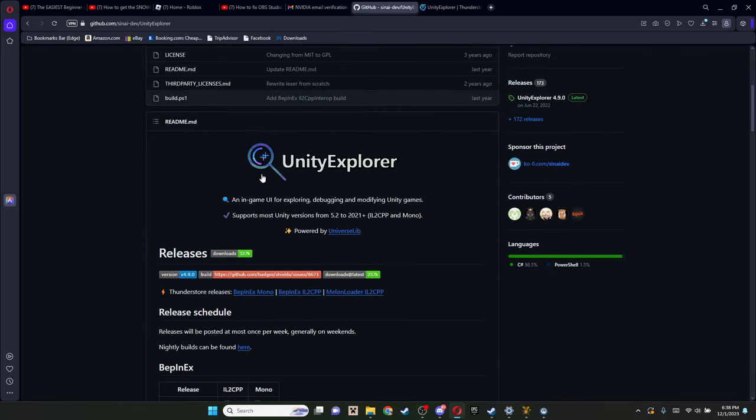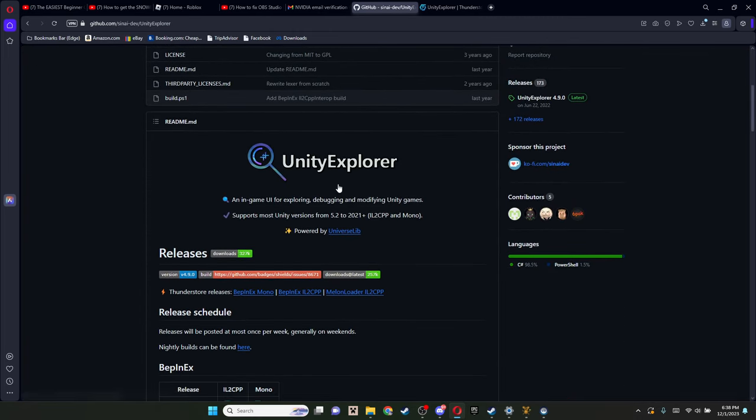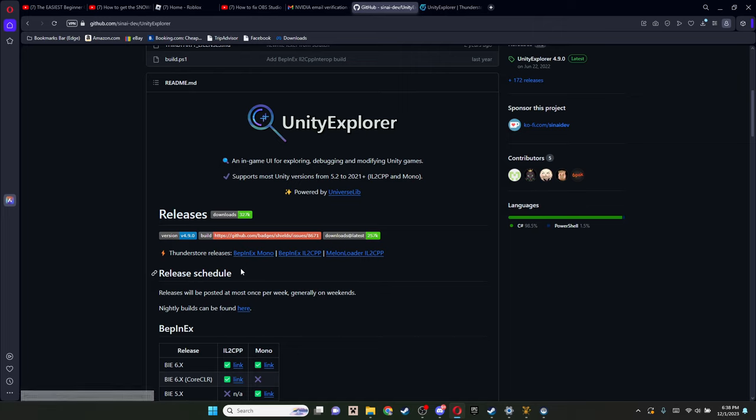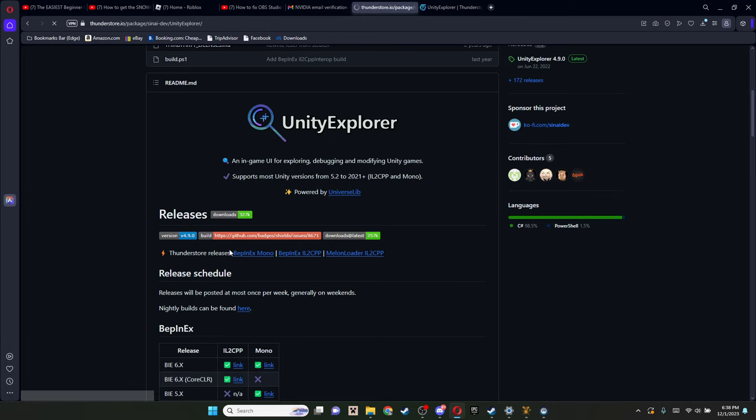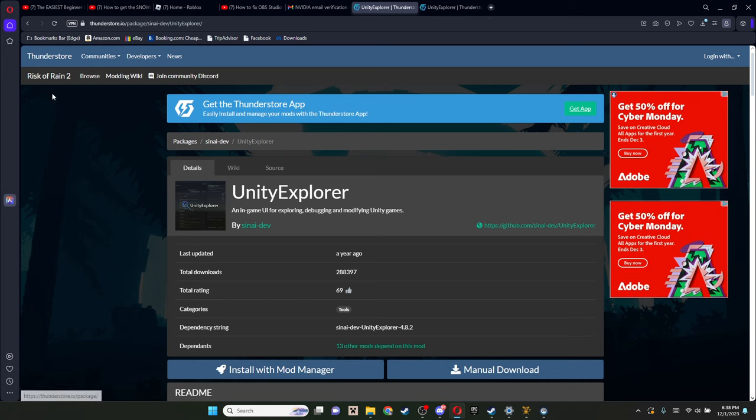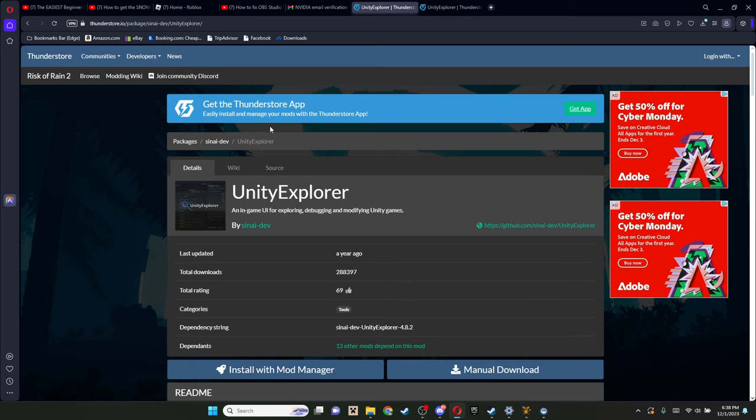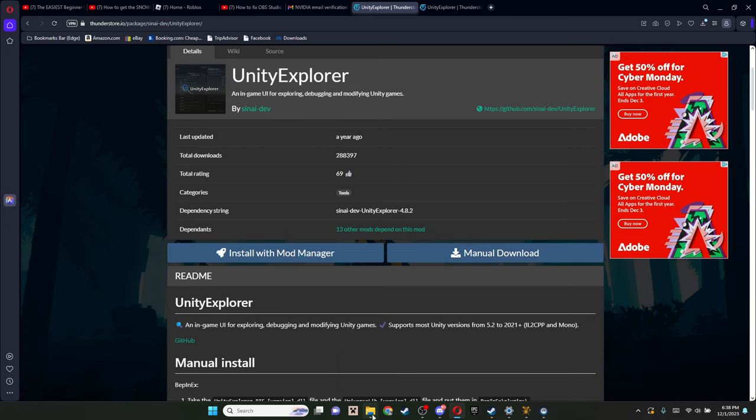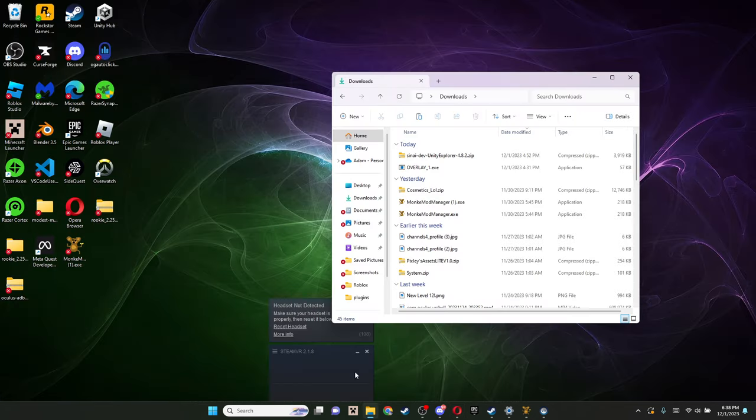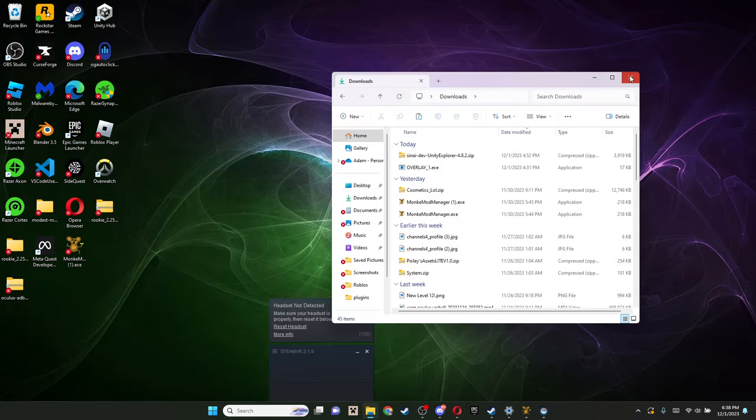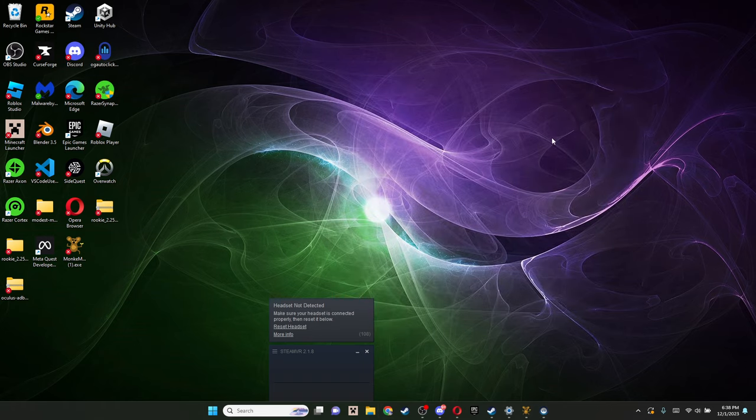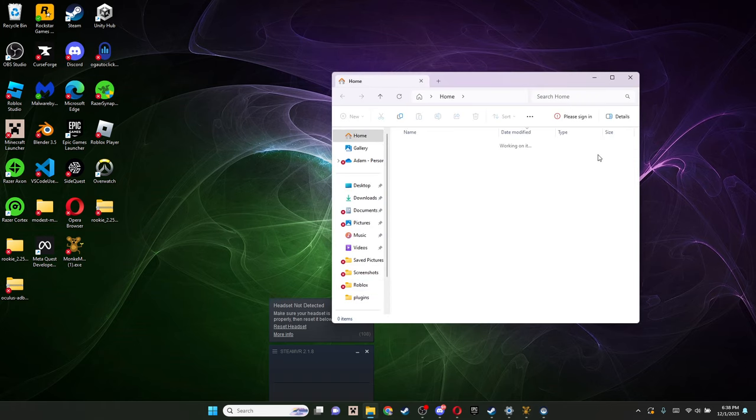It should bring you to this. If you scroll down a little bit, you'll be brought to this area. Down here, we have ThunderStore releases. You're gonna click BEP, BEPLNEX, Mono, whatever. It should bring you to this ThunderStore. I don't know why it says Risk of Rain 2. That doesn't matter. It's still Gorilla Tag, it still works. You're gonna wanna do manual download.